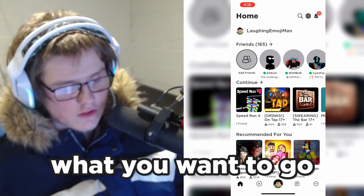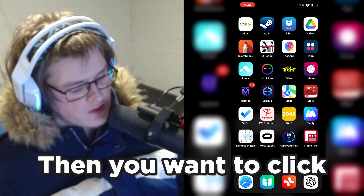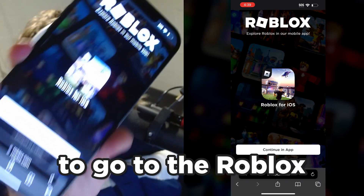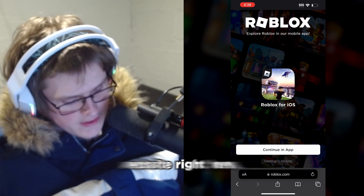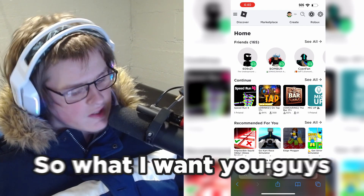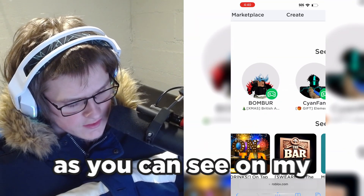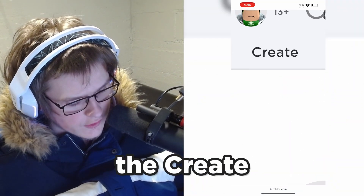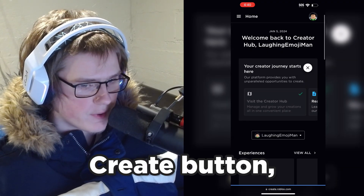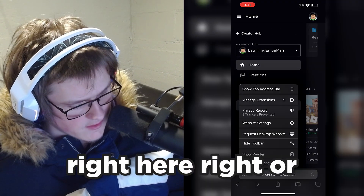The first step is you want to close out of the Roblox app. Then click the Safari icon and go to the Roblox website, and click continue in browser. Then click the create icon on your mobile phone, click the create button, then click the double-A button and click request desktop website.